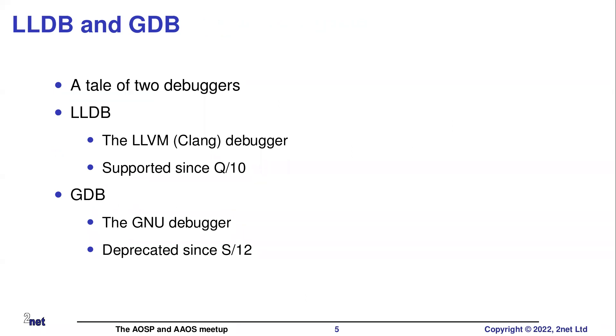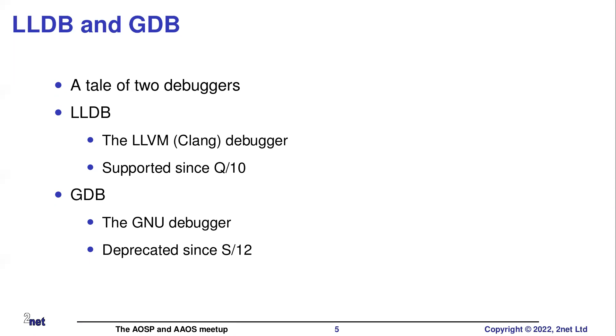LLDB and GDB. Which debugger should you choose? So LLDB is the now recommended debugger. LLDB is from the LLVM Clang toolset. And this has been supported in Android since 10, maybe a little bit before that, but certainly from 10. GDB is the GNU debugger. So that has been supported in Android since ever, since forever. It's now very firmly deprecated.